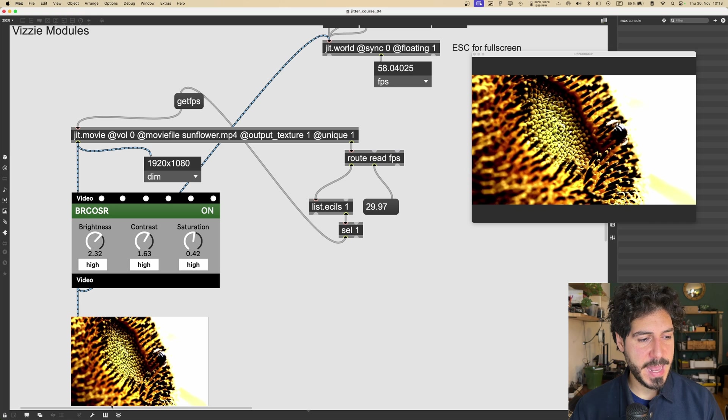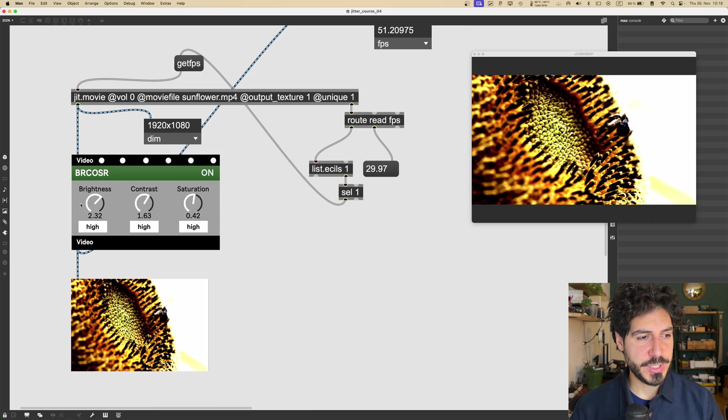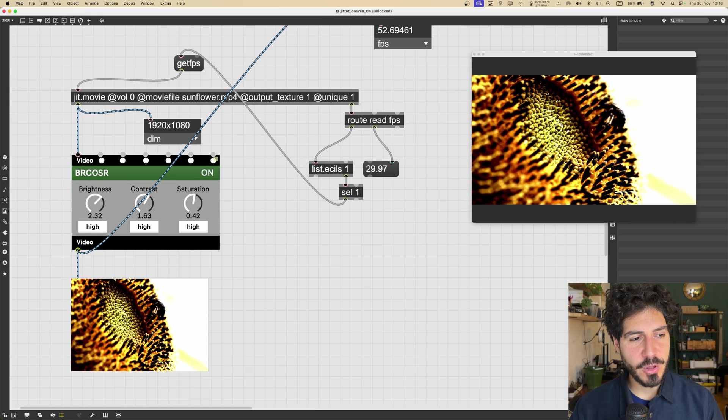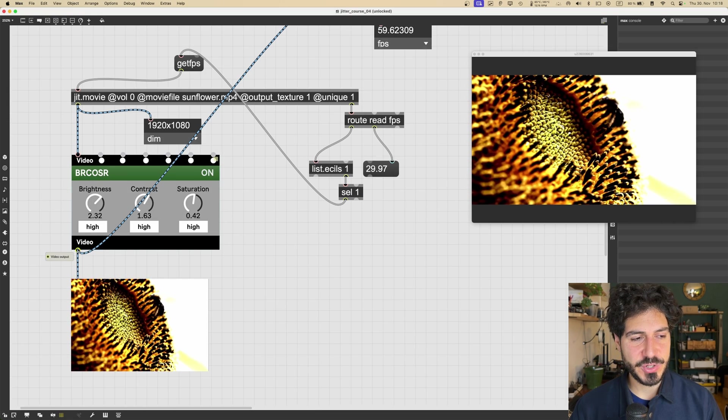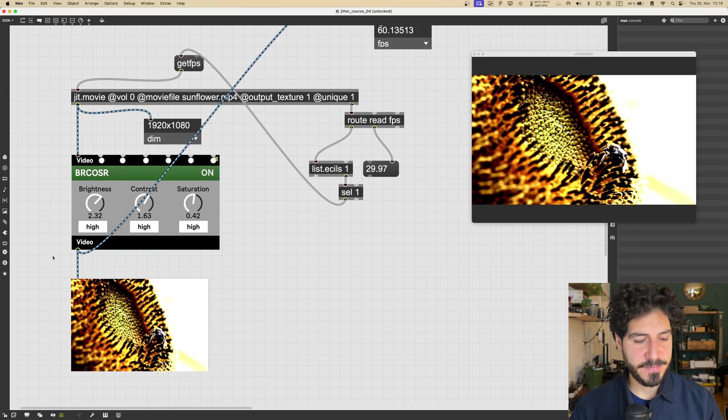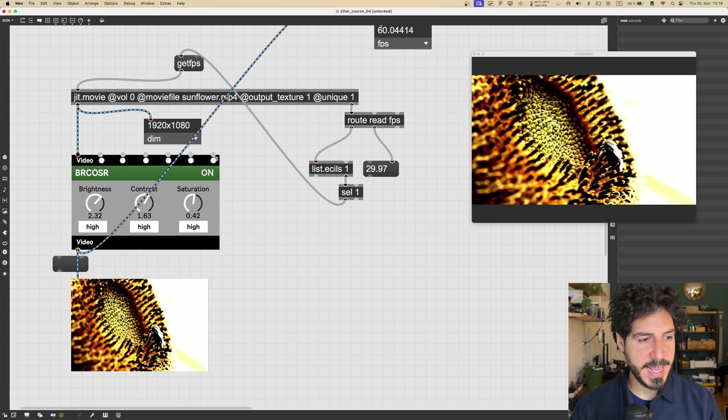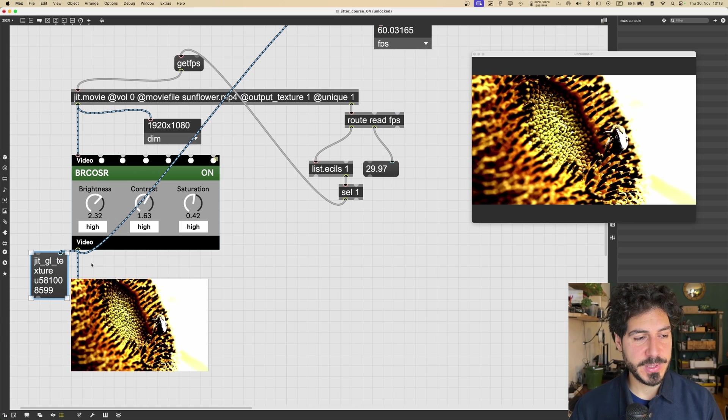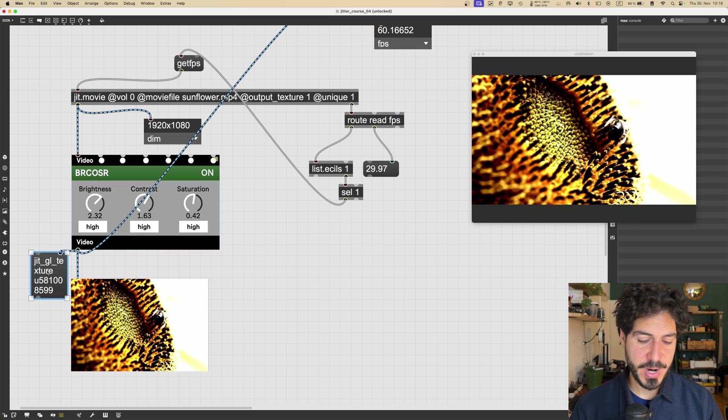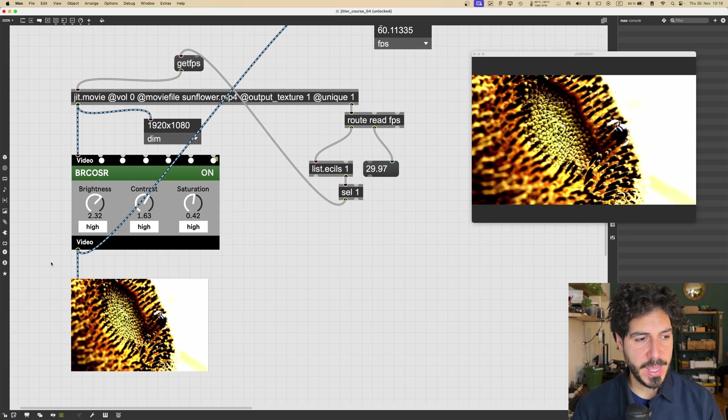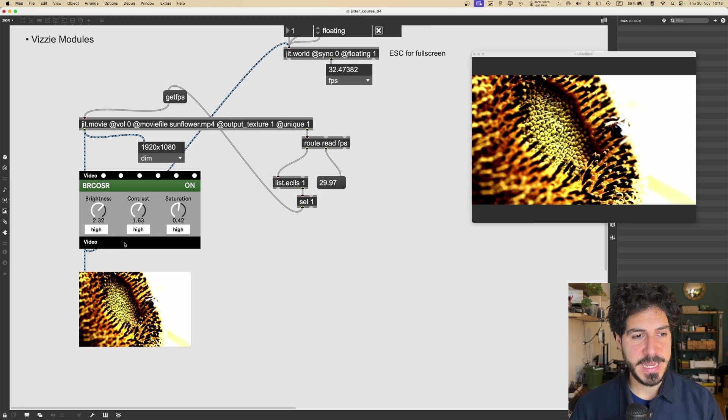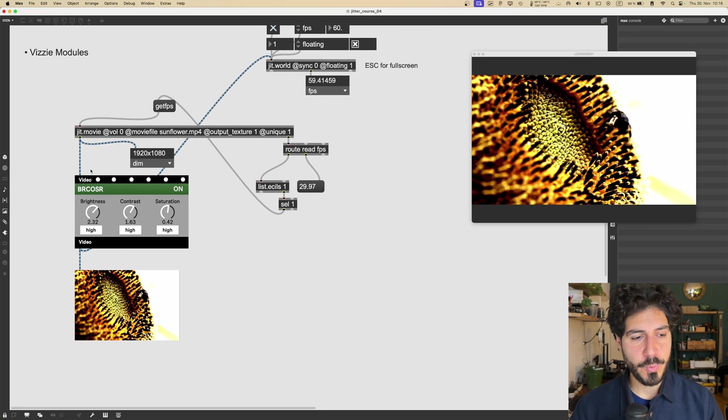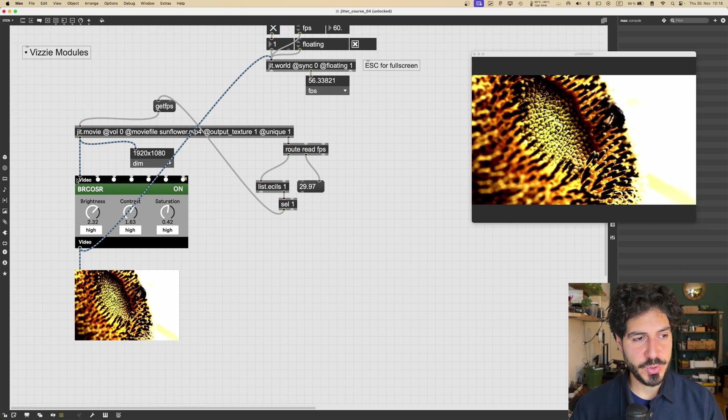Let's go back to Vizzie. And if you notice, the Vizzie module is outputting a texture itself. So it gets a texture as input, and it outputs a texture as well. And indeed, Vizzie modules are made to work with textures.